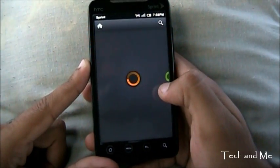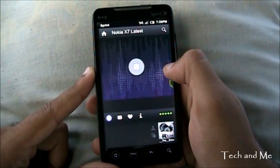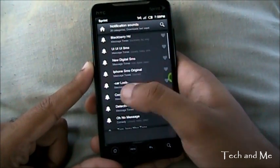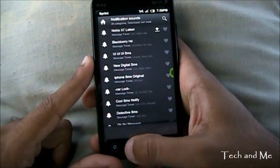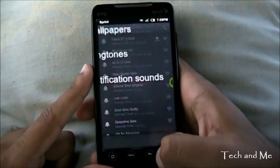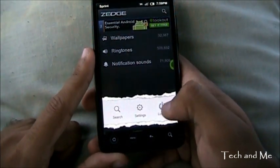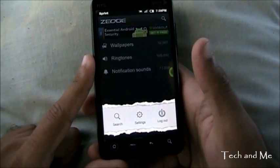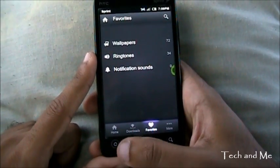Then we go back to notification sounds. We have all these notifications — I have the Nokia notification, that's the sound I like. You can have an iPhone sound, a car lock, all these notifications to browse through. Again, we have categories and sort by. The first thing you want to do when you download this application is make an account. Once you have an account, you can always save your downloads and your favorites.